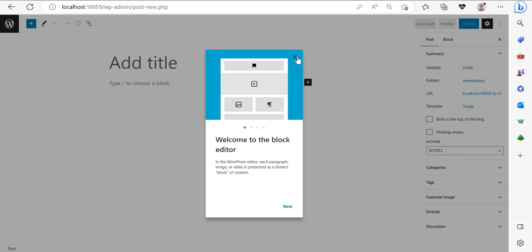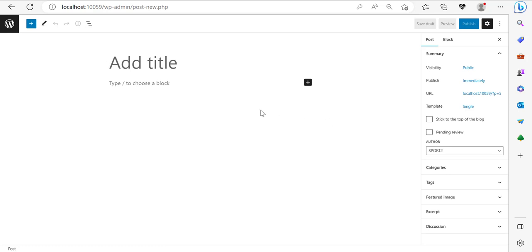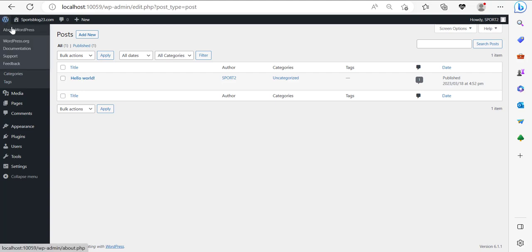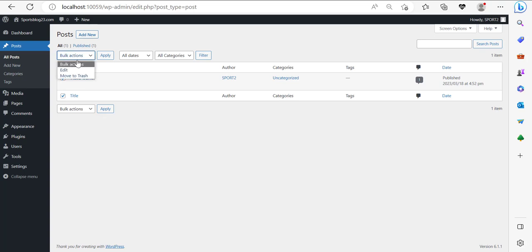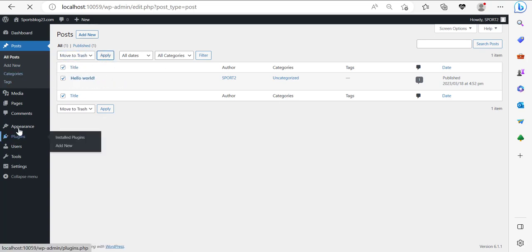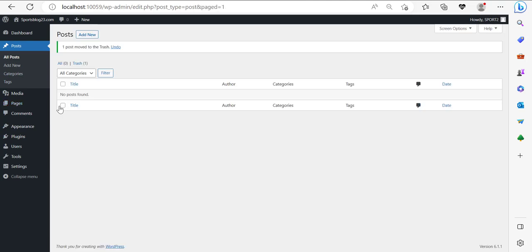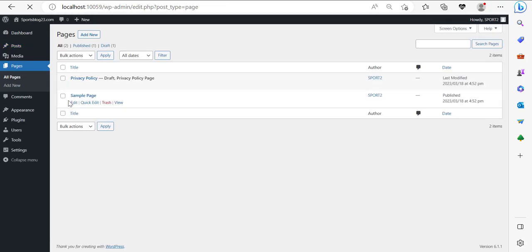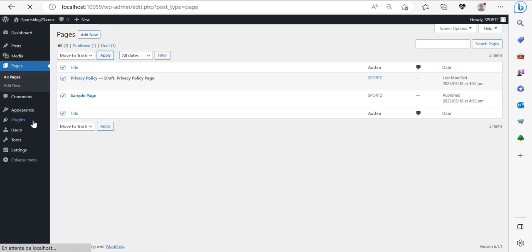We're going to go through Gutenberg. If you want the detail of detail, you can go through my five-and-a-half hour affiliate marketing course that teaches you everything about the WordPress dashboard. I'll click the logo and go back to the dashboard. I'm going to delete all of these posts, move this one to trash, and go to Pages and delete all of the pages as well — move to trash and apply.